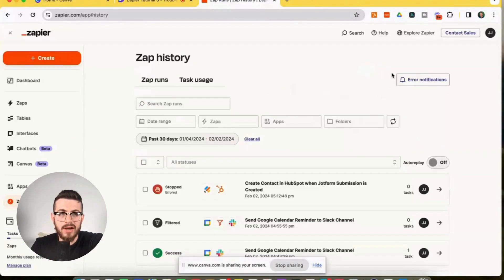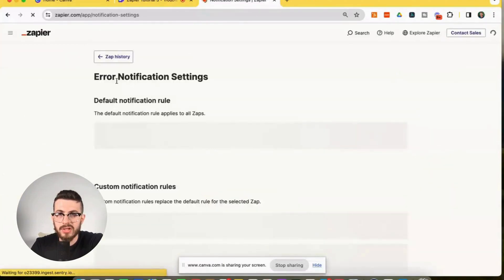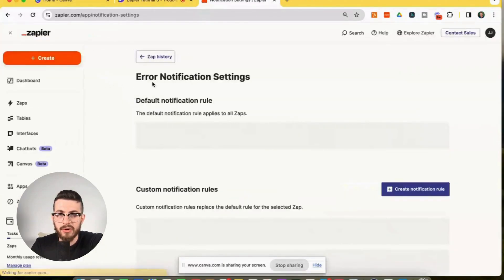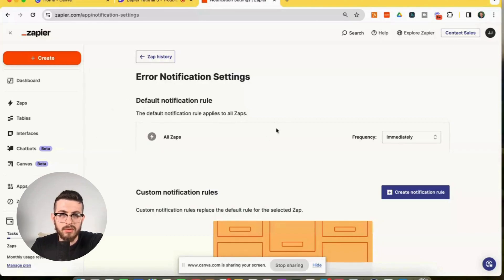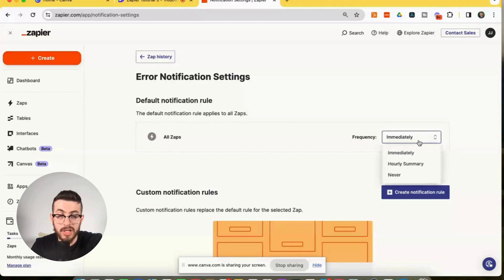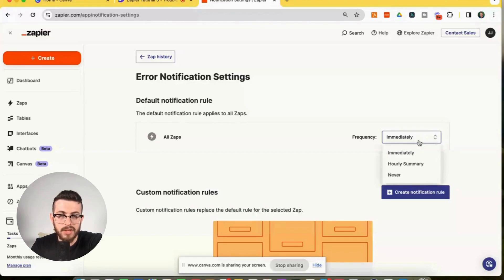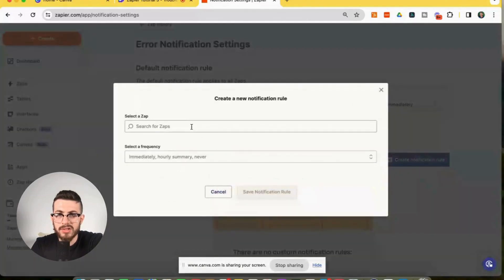So last but not least, you have two very useful features here. You have error notifications and you have auto replay. So for error notifications, if we click that we can actually configure our error notification settings and we have the default notification rules, these are the default notification rules that apply to all the zaps. So here we're just basically configuring the settings. When do we want to be notified by Zapier? Whenever the zap hits an error. So here I have mine set to immediately because I like to immediately know when my zap hits an error. This way I can go in and I can fix it right away if it's urgent.